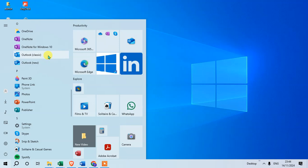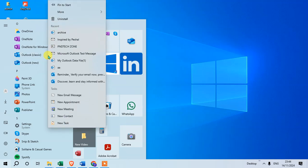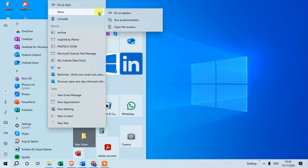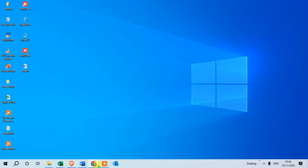Simply right-click on it, and here you can see the options. Click on More, and then click on Pin to taskbar. That's it. You can see Outlook is now added.